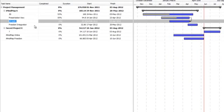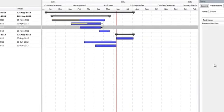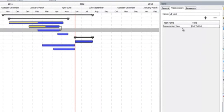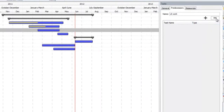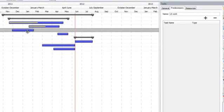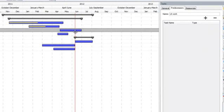This task here is showing some of the things you can do with predecessors. I'll just take this predecessor off there. So without a predecessor, a task is free to move wherever it wants.